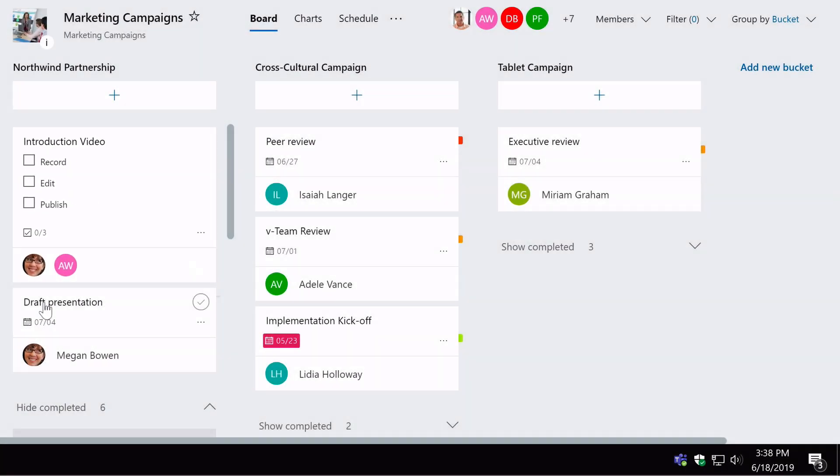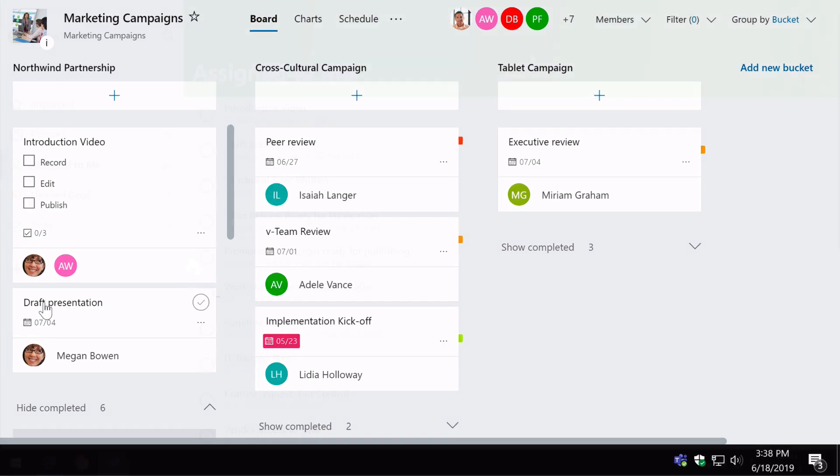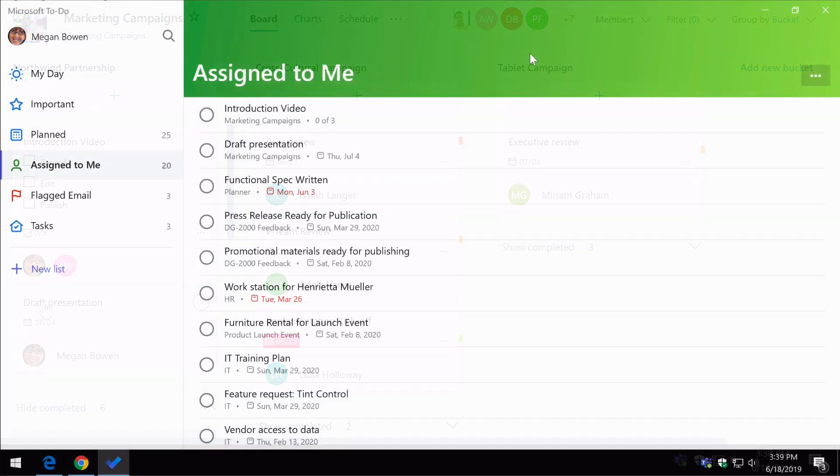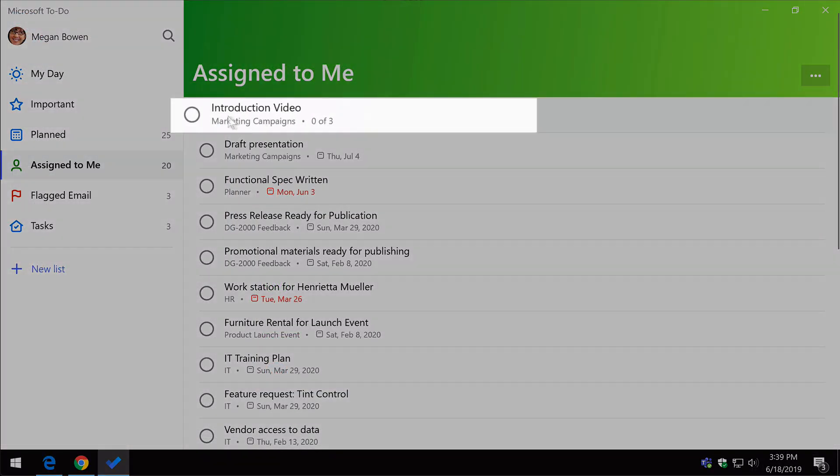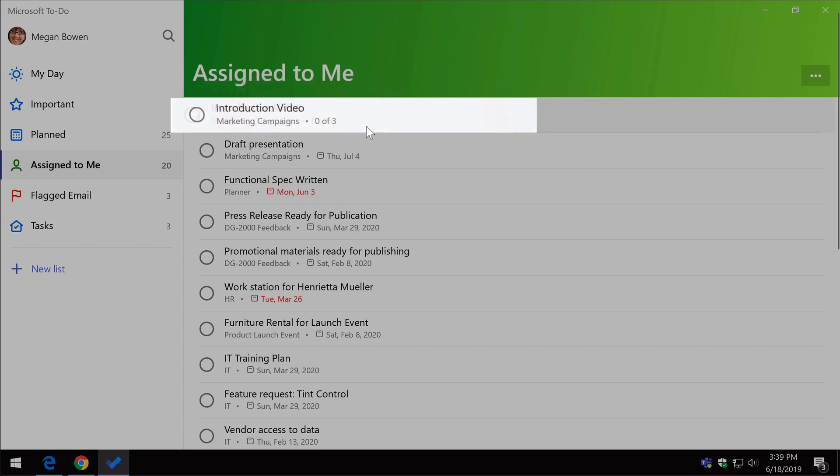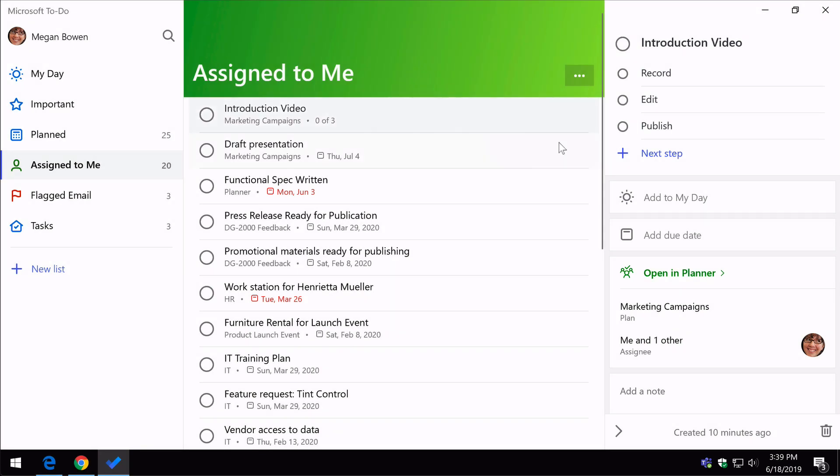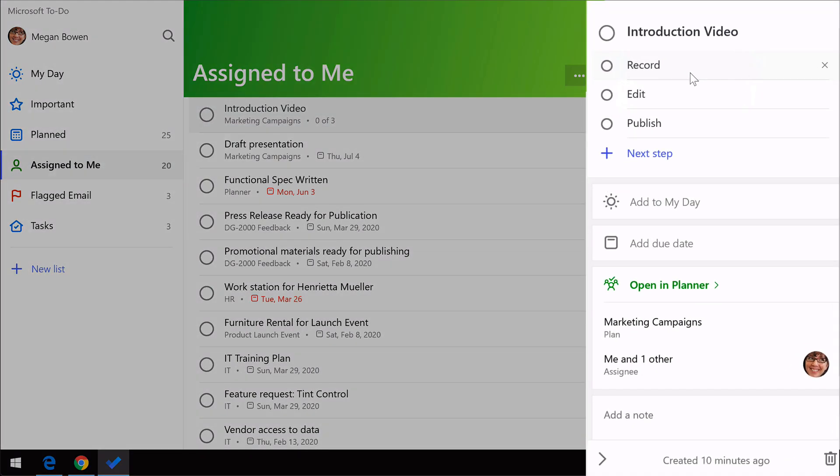and if I switch to to-do I should see that updated. You can see the introduction video task has zero of three items in it. So if I click on it, you can see I've got the three items in the checklist I added. Once I've recorded the video, for example, I can just complete the item in the checklist rather than the whole task.